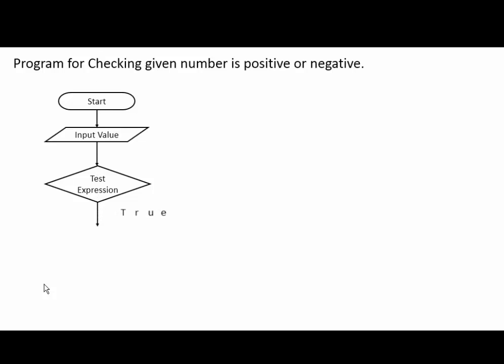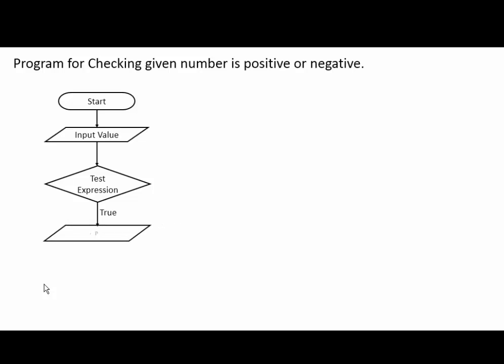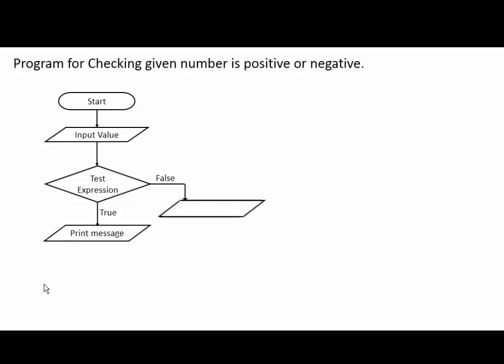If condition is true, it will print message. Or if condition is false, it will print else part of our program.